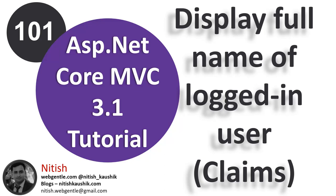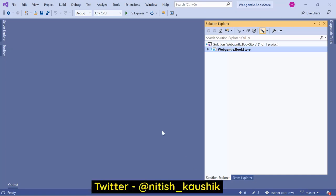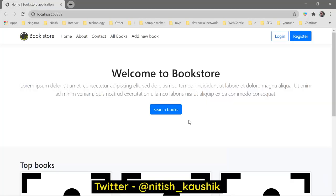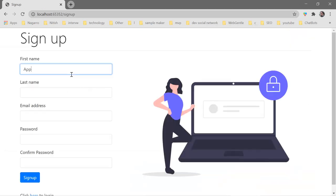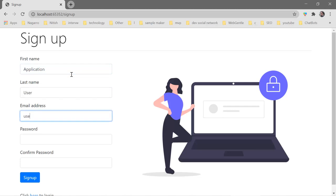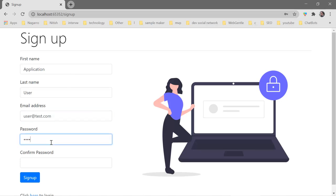Let's open Visual Studio and run this application by pressing Ctrl+F5. Let's quickly register a new user. Click on the register button. Here I am writing 'application user' as the name, entering the email user@test.com, and the password 12345. Click on the sign up button.